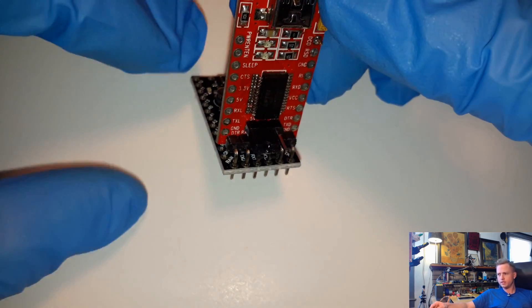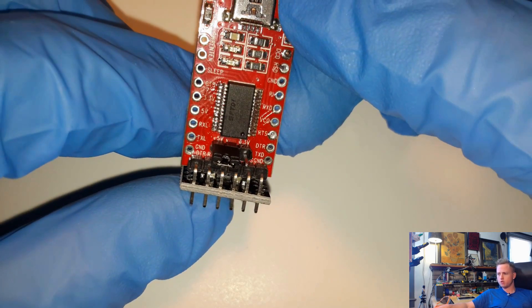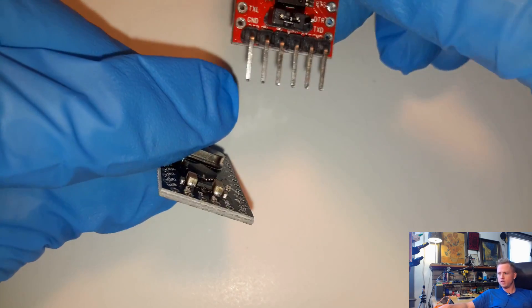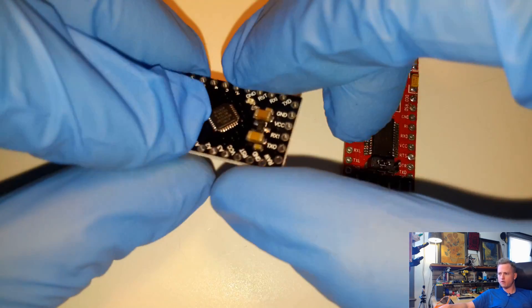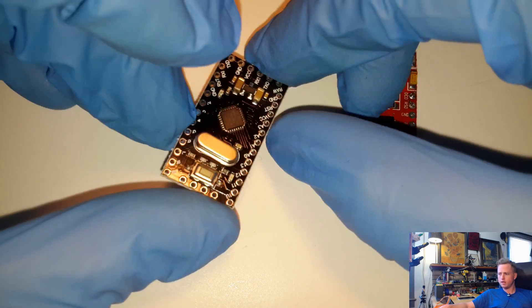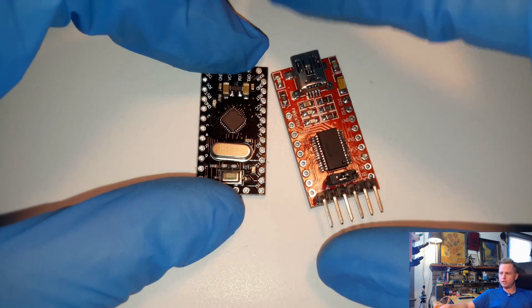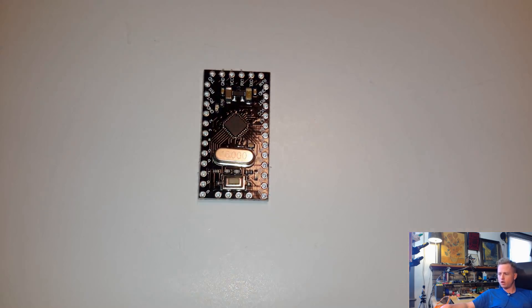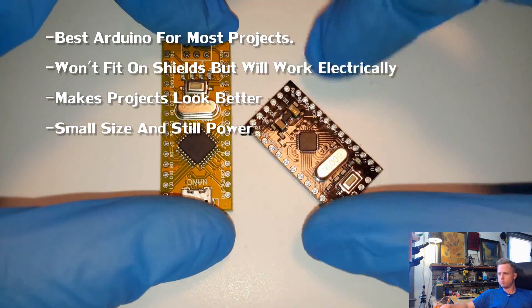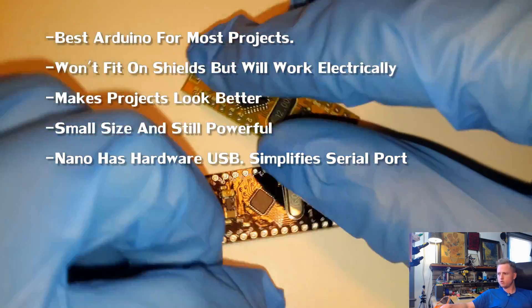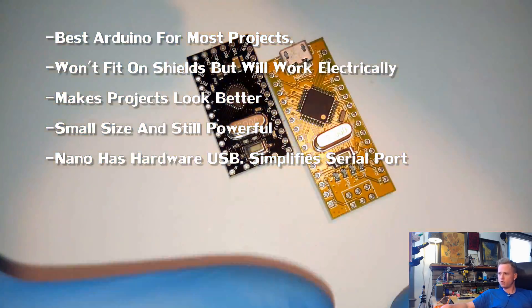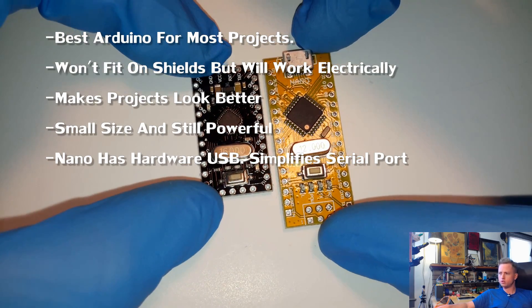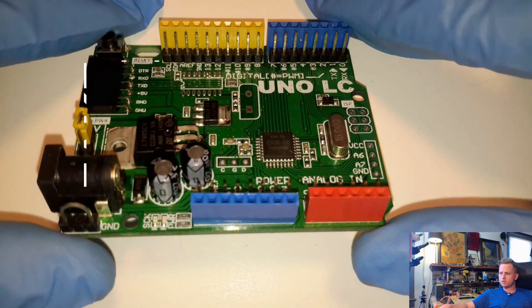Once it's programmed, you can disconnect it and run it. These boards are nice once you have developed your software. You can flash it onto these and save a little bit of room if you don't need USB serial communications or USB programming because you've already got your program complete. I definitely recommend these two for most projects.